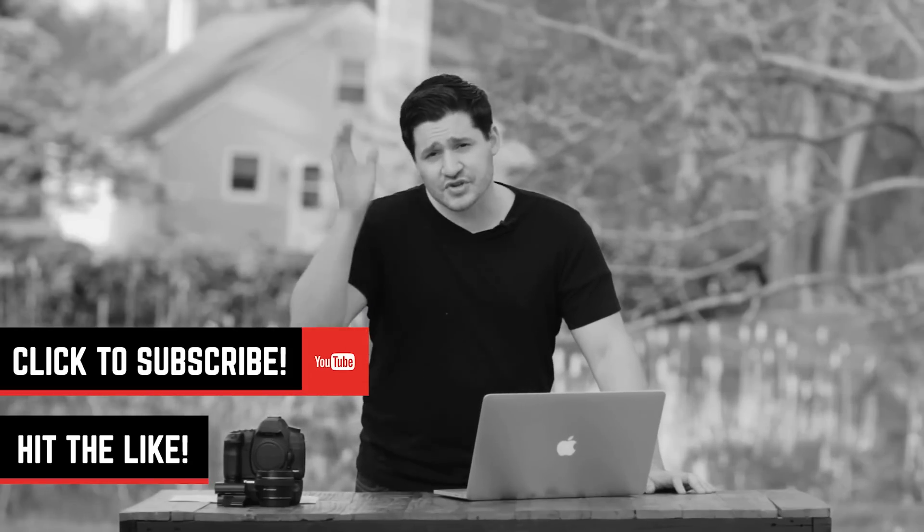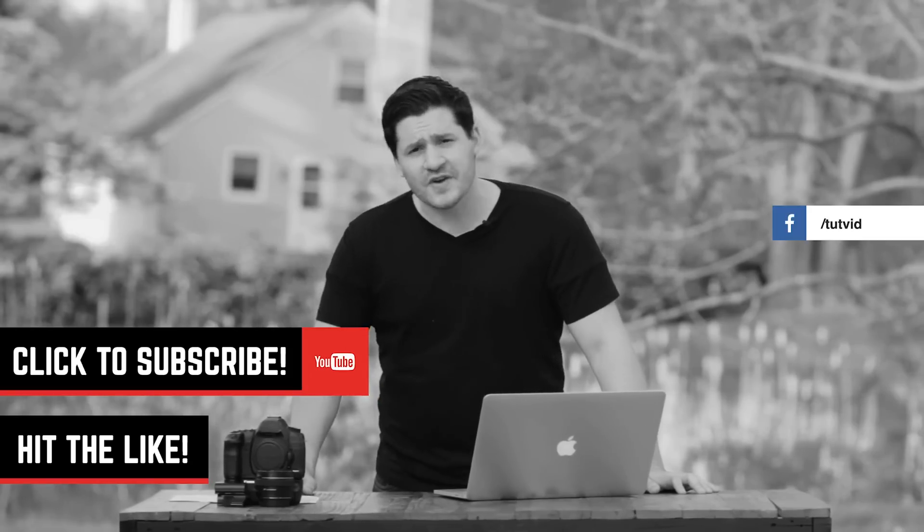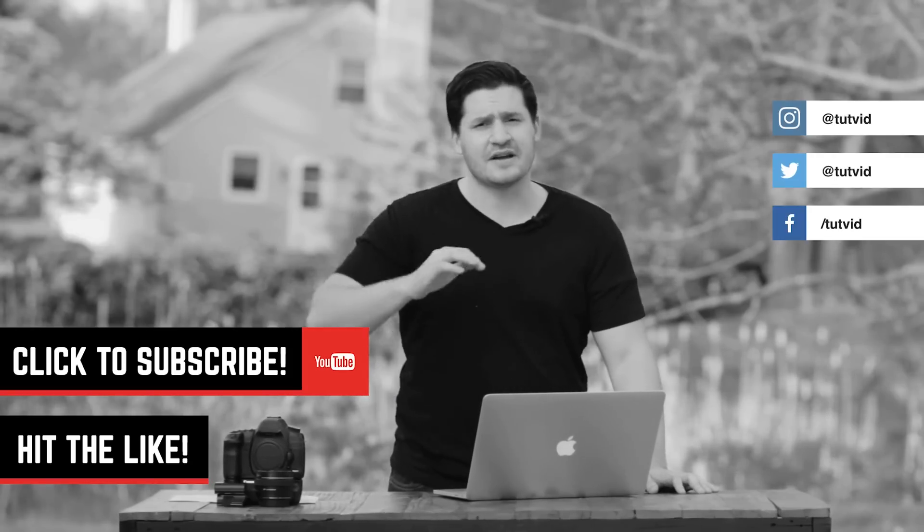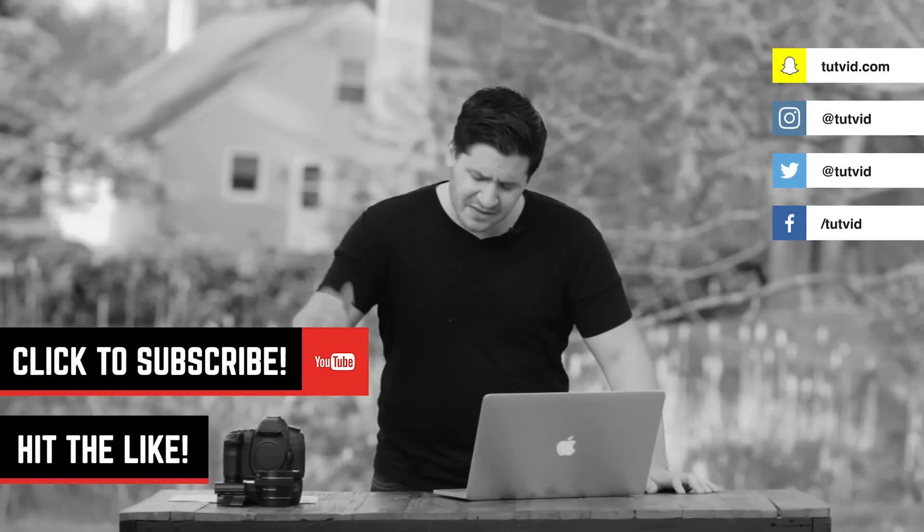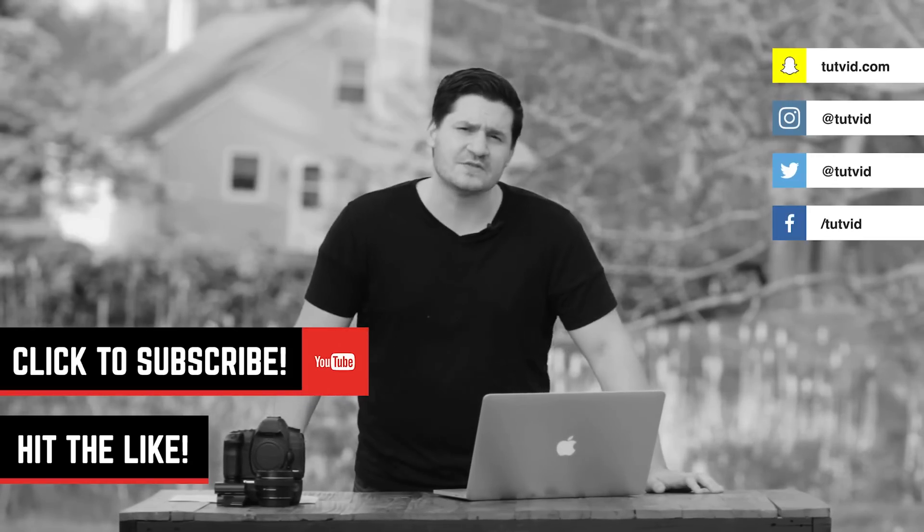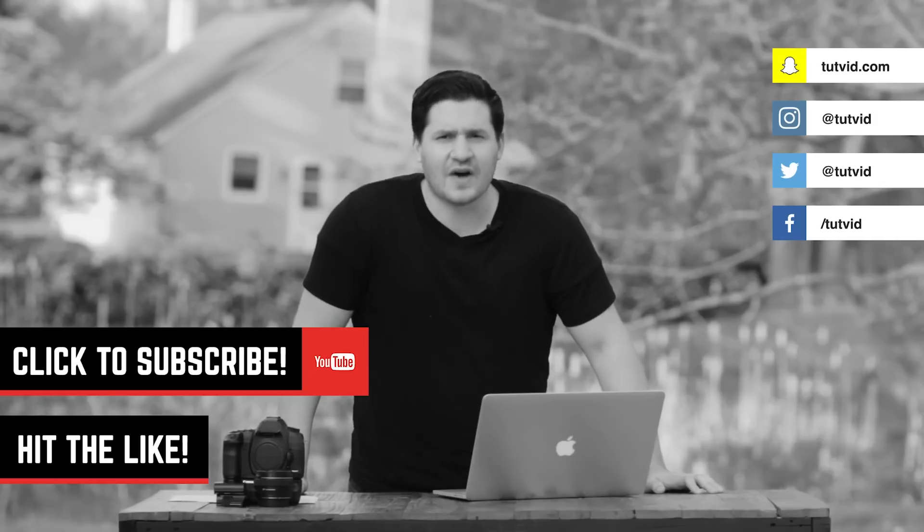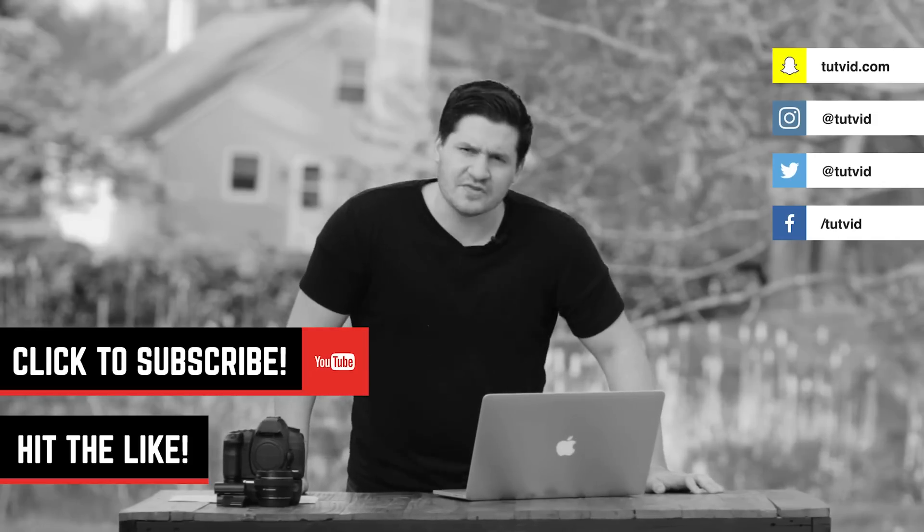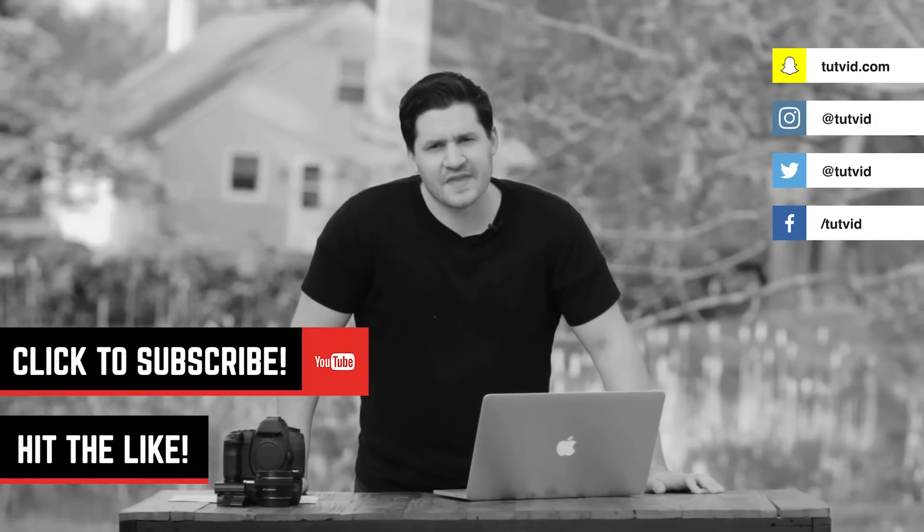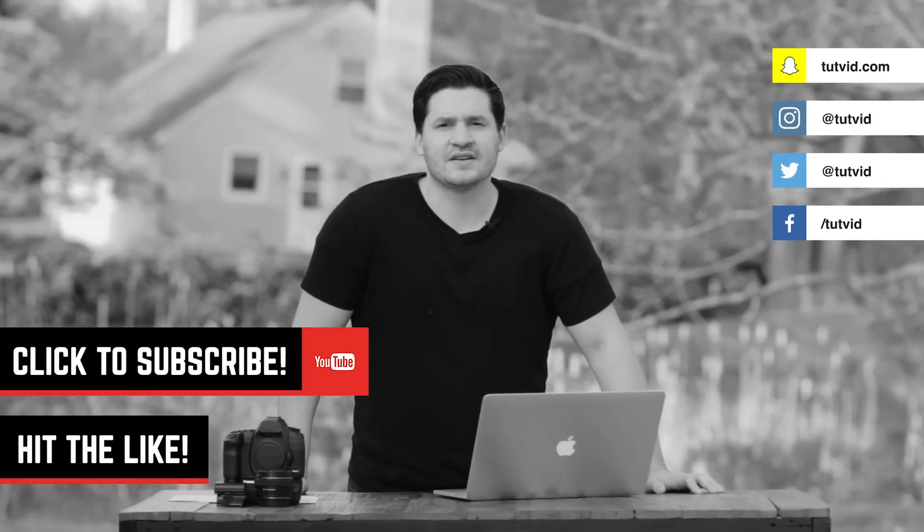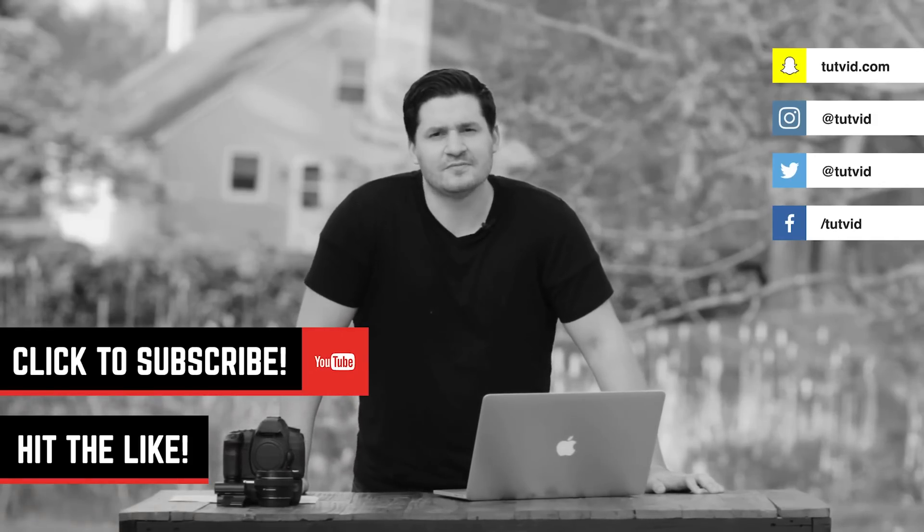And I'm also on every social media platform. Facebook, Twitter, Instagram, Snapchat. I've got links down in the description of this video. You can follow me. I love you guys. I thank you for watching this video.